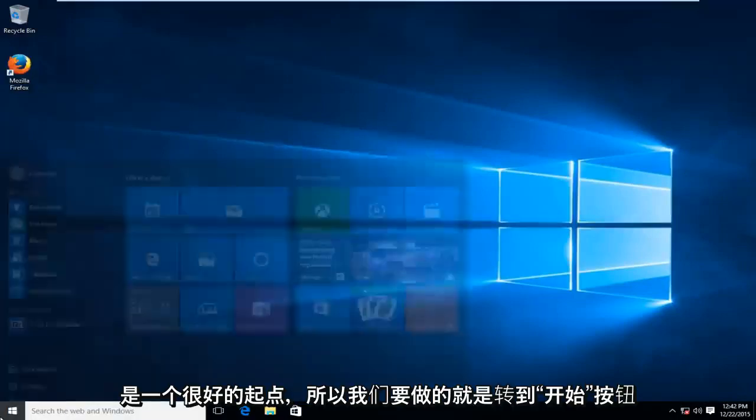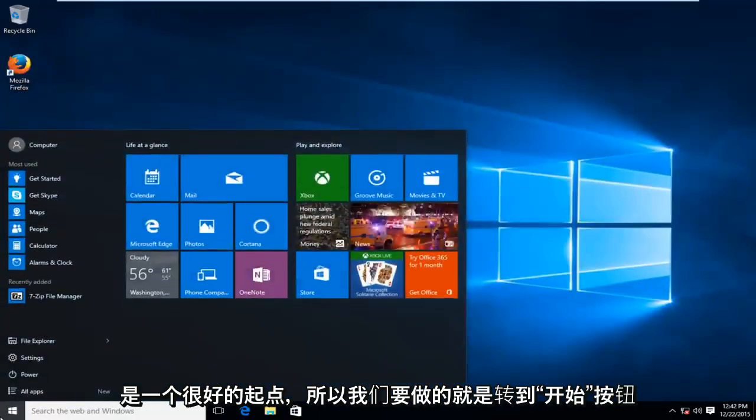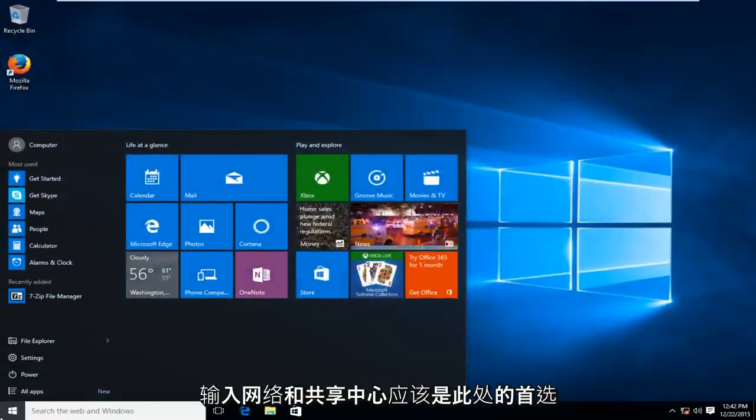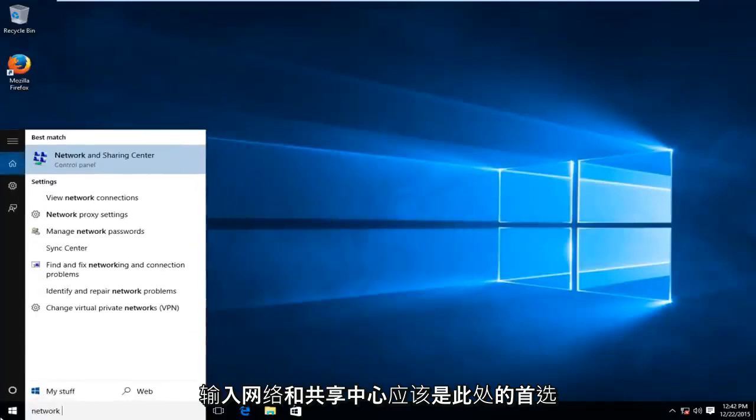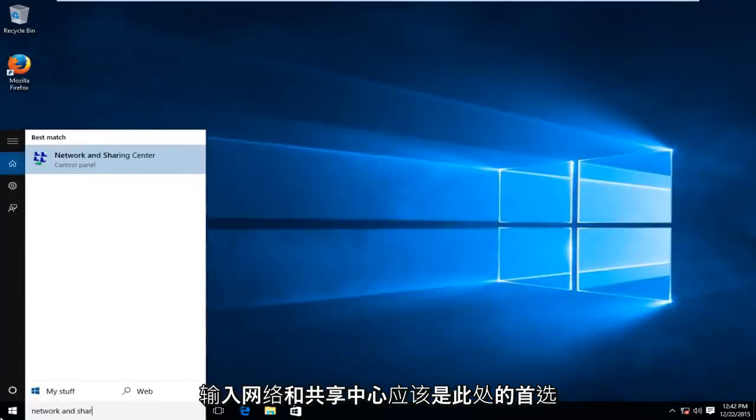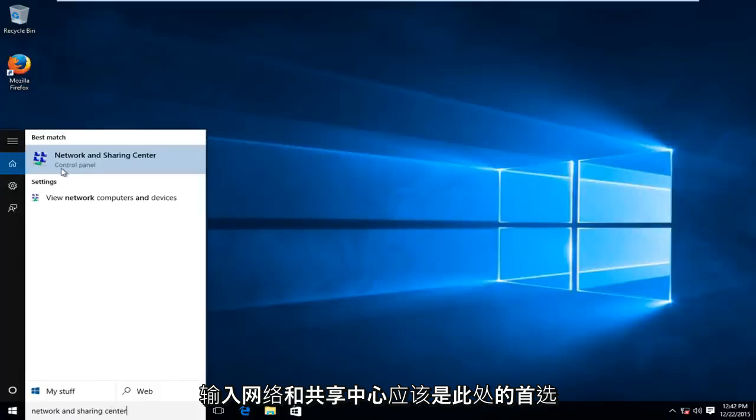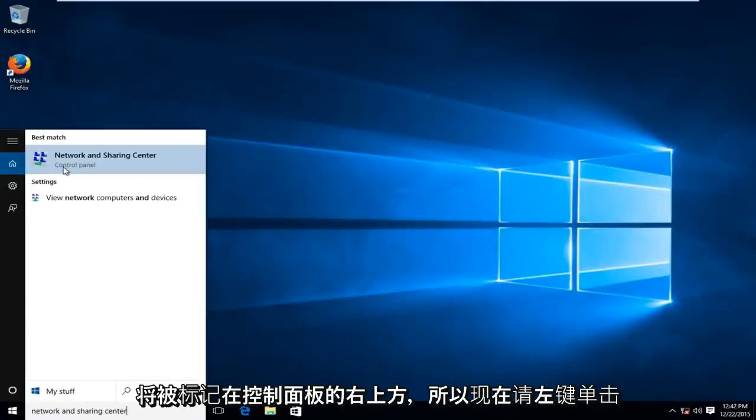So what we want to do is head over to our start button, type in Network and Sharing Center. It should be the top option here and it will be labeled right above control panel. So left click on that.